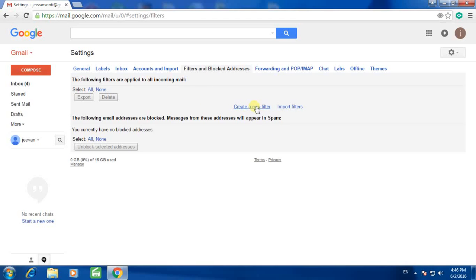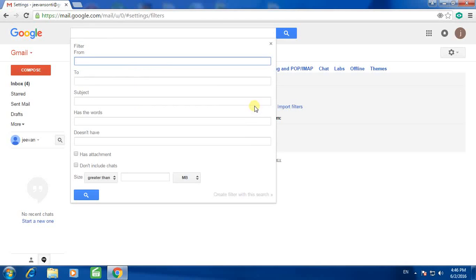Create a new filter, then enter the email ID which you want to block.